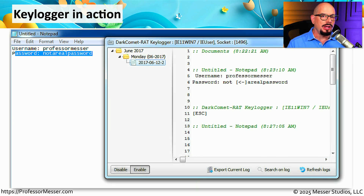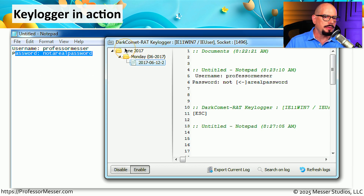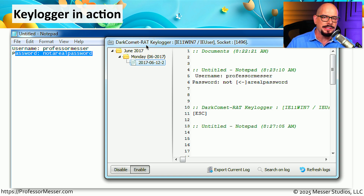Here's what a keylogger looks like when it's running. I have started up on my computer a keylogger called the Dark Comet Remote Access Trojan, or RAT. It is now watching all of the keys that I type in on my computer.